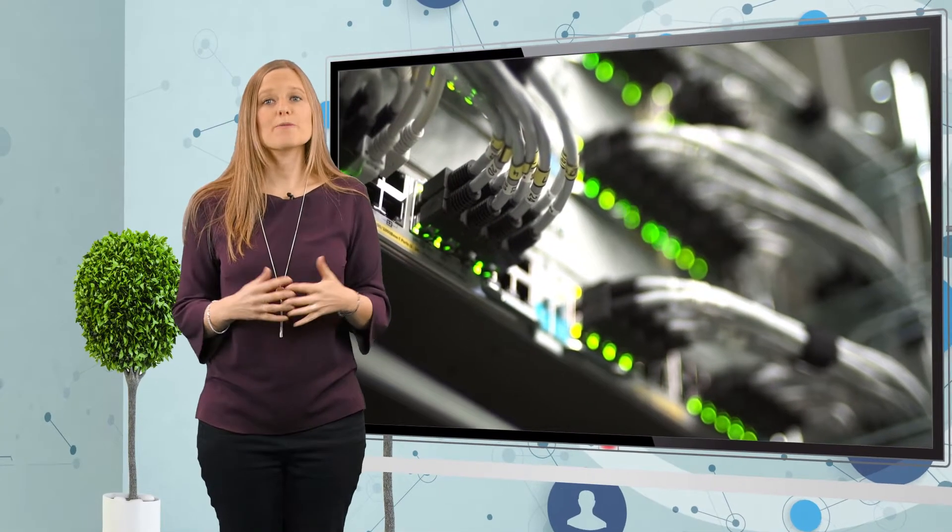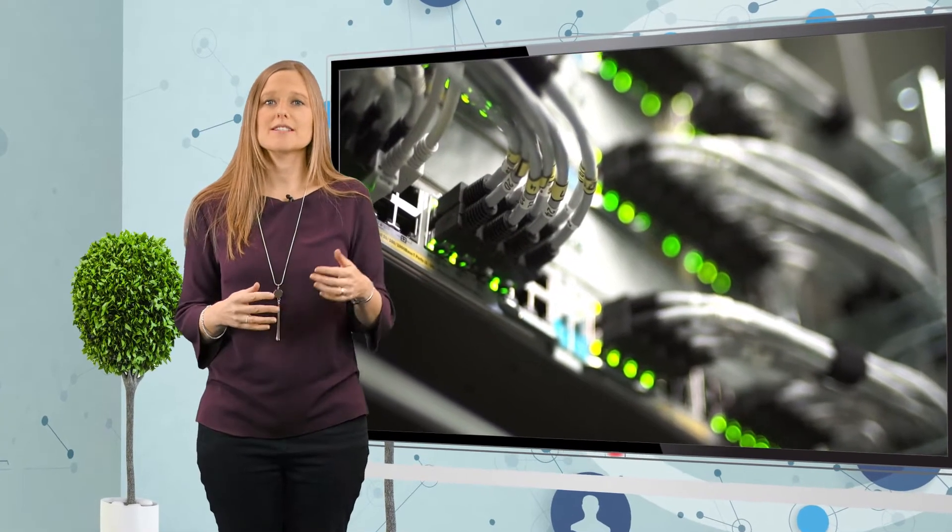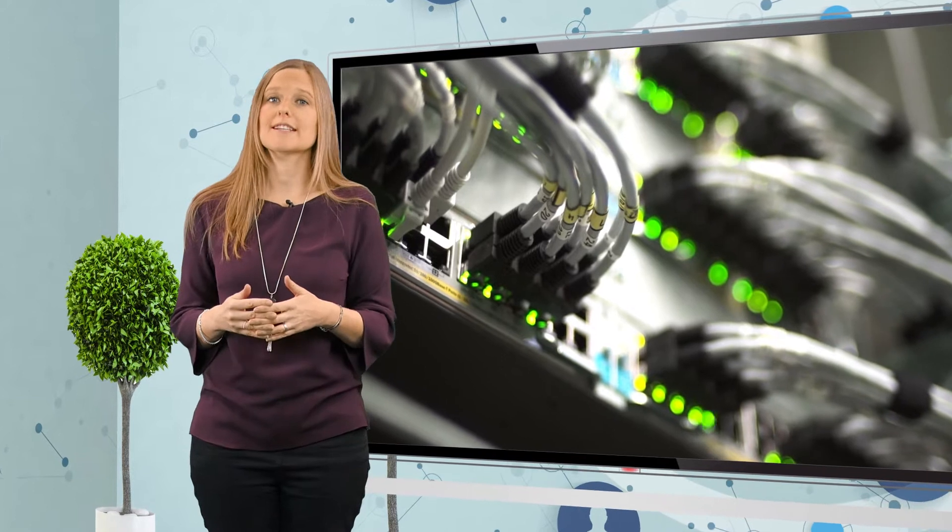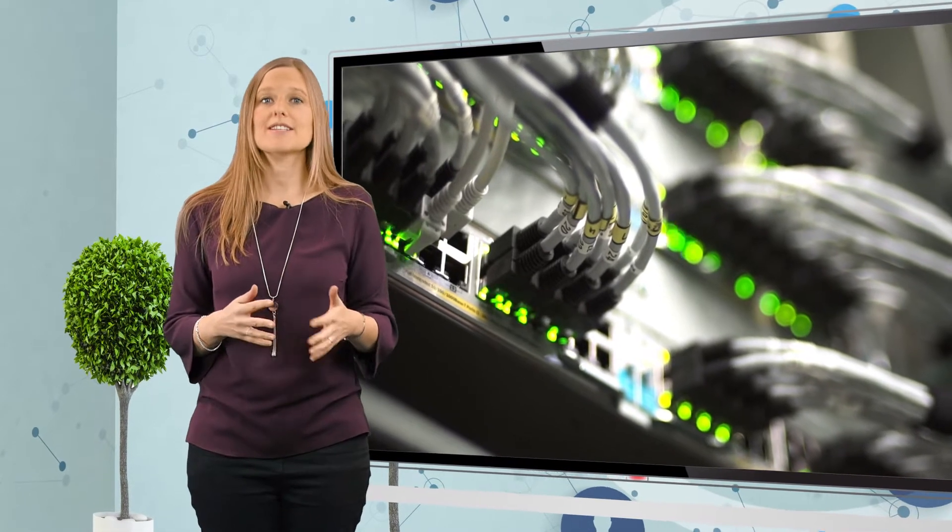In simple terms, a reverse proxy server is a server that sits between a computer accessing the internet and the destination website providing the website content.